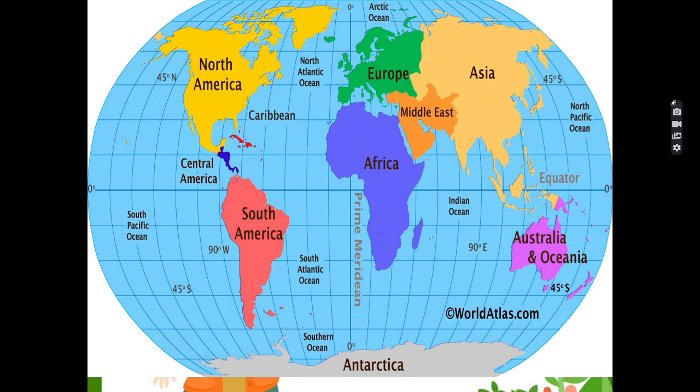The Arctic Ocean lies at 0 degrees to the north, so it is always covered with snow. The Atlantic Ocean — North Atlantic Ocean and South Atlantic Ocean — is between America, Africa and Europe. The Southern Ocean is also called Antarctic Ocean because it is above Antarctica.